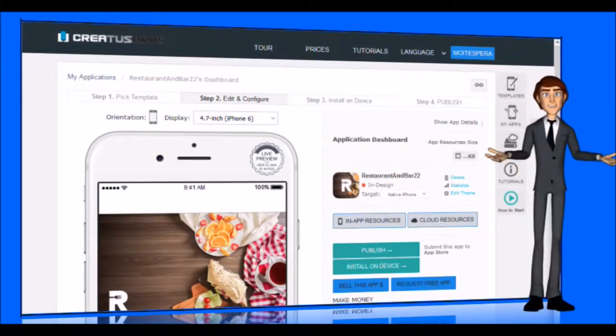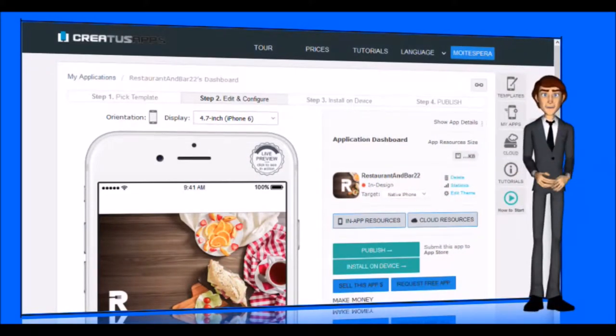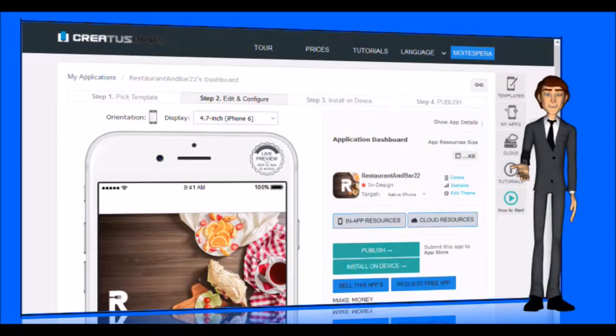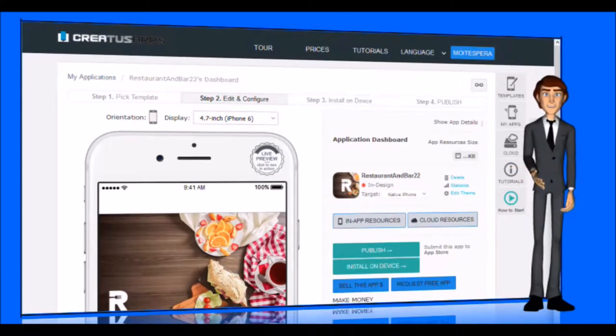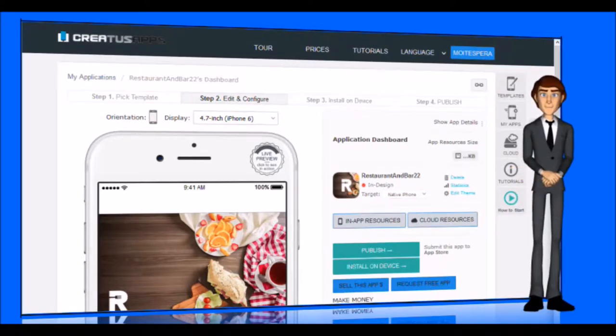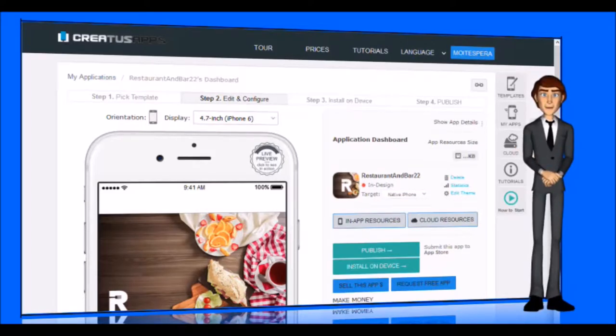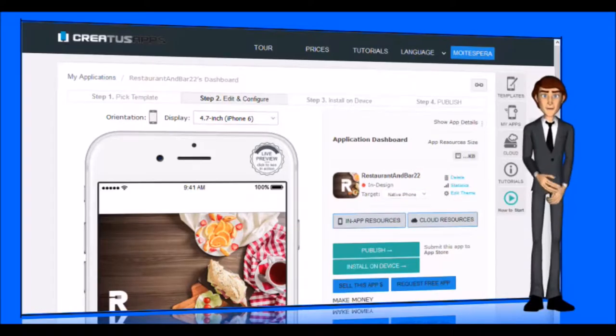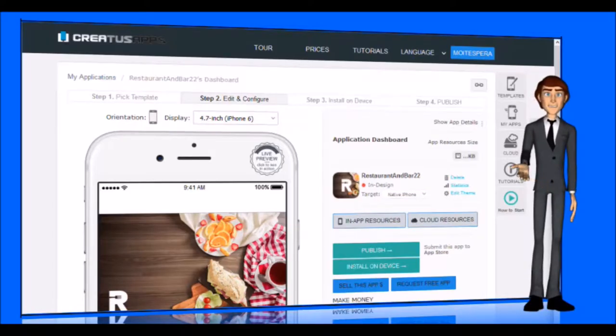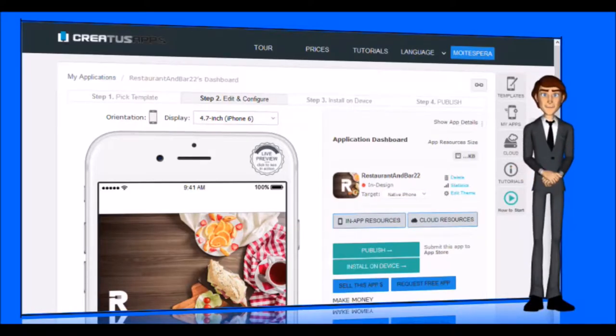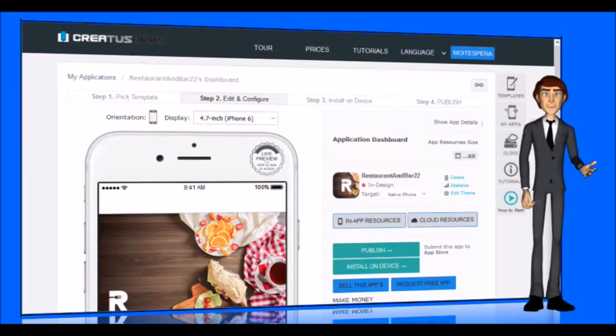Before I start, I must tell you that you can publish all the free applications that you want. But there are some functions that are only available in premium applications. With your free application you will not be able to send push notifications or geofences. In addition, we will add approximately 30% of our advertising in your application.